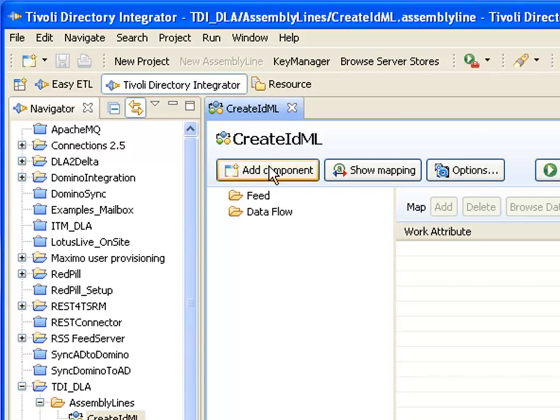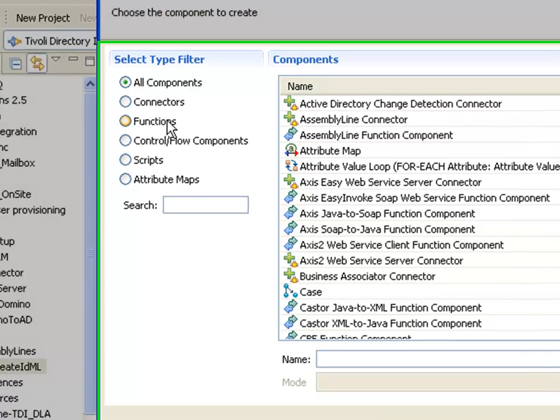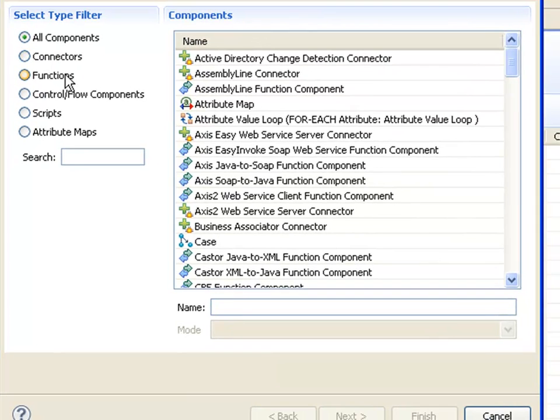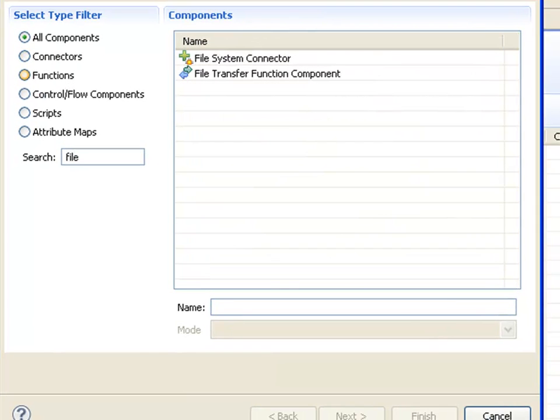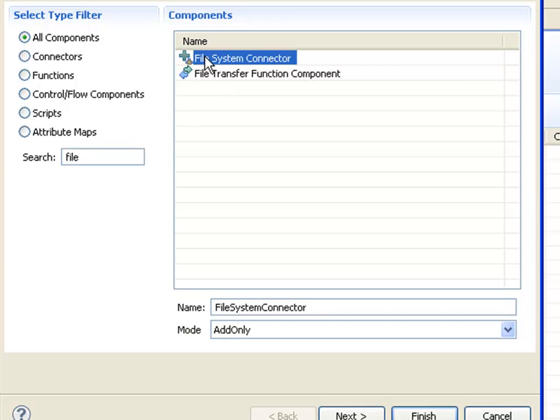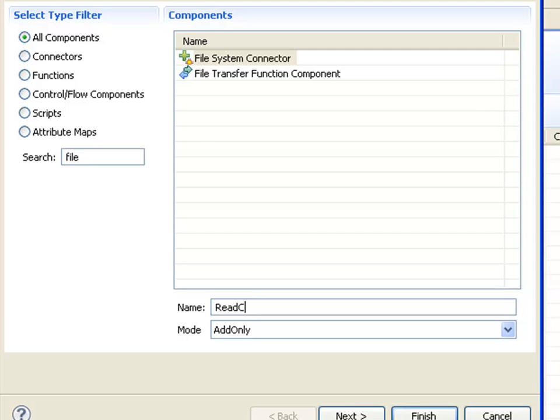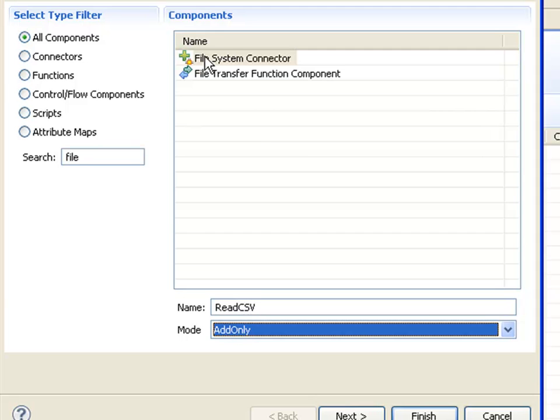I'll need a file connector to read my test data file. By typing file in the search field it limits the number of components shown, so it's much easier to select the one I want. I'll call this read CSV and change the mode from add to iterator, which reads through the file.